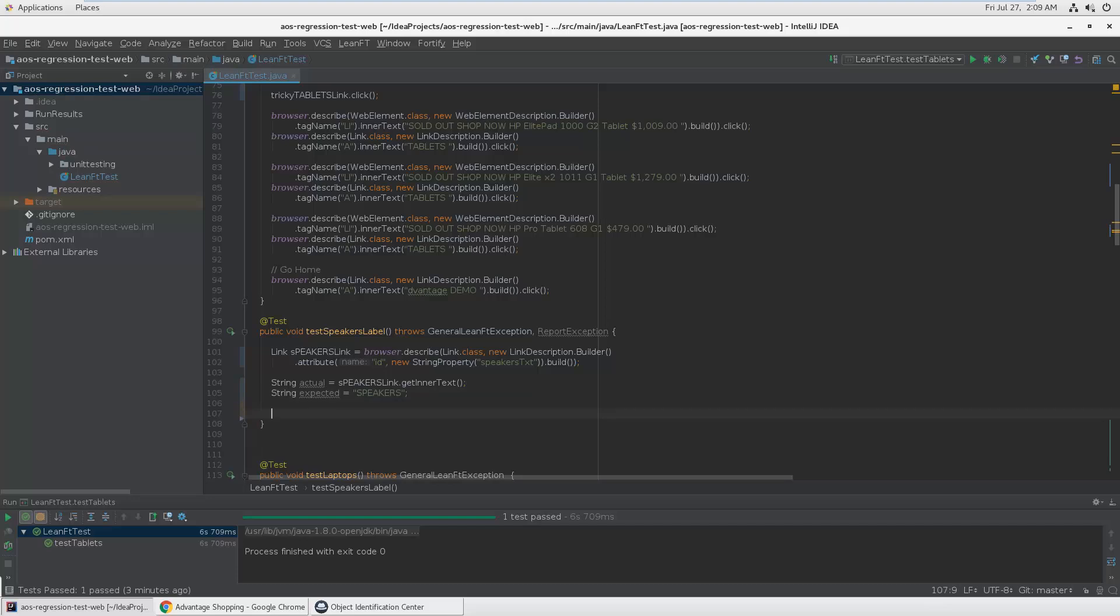You can of course read this from somewhere like, for example, ALM data table or BPT iterations or something. It's also well integrated in ALM and BPT, and also using CI systems like Jenkins, Bamboo, and TeamCity and so forth, as well as with Mobile Center and StormRunner Functional. So let's continue with the verification.